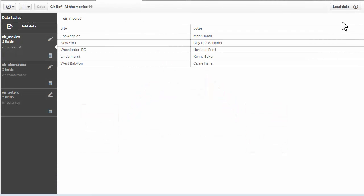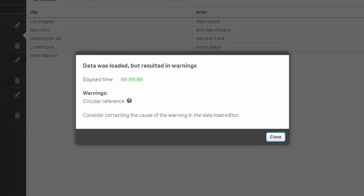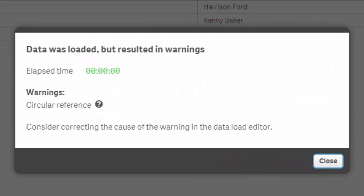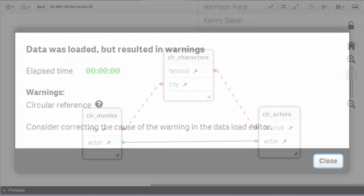When loading multiple tables, a circular reference can occur when you have more than one path associated between them.